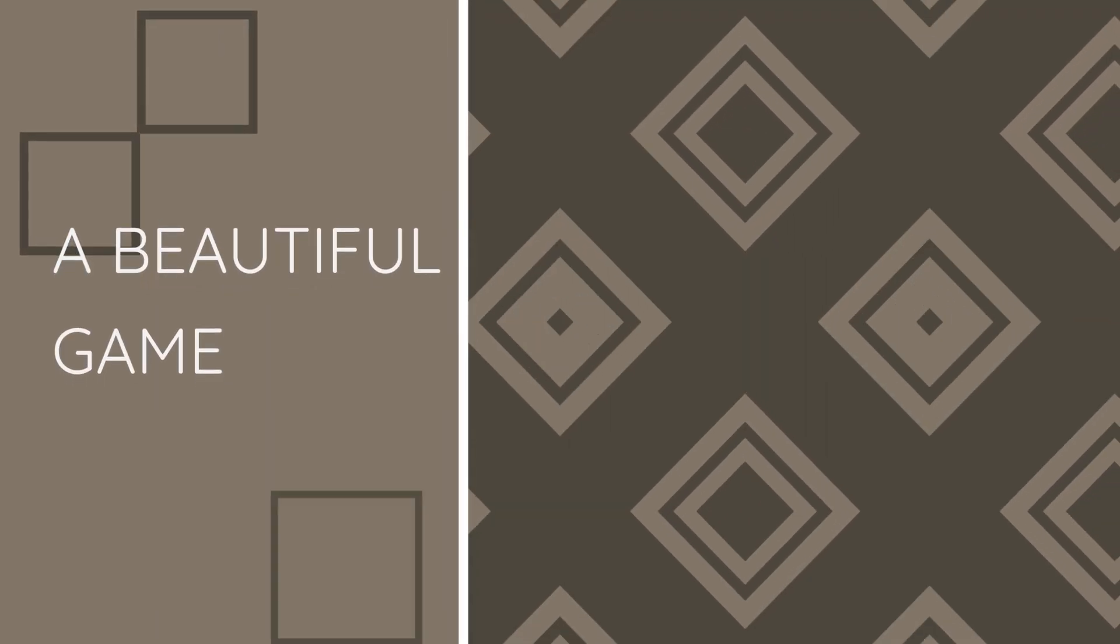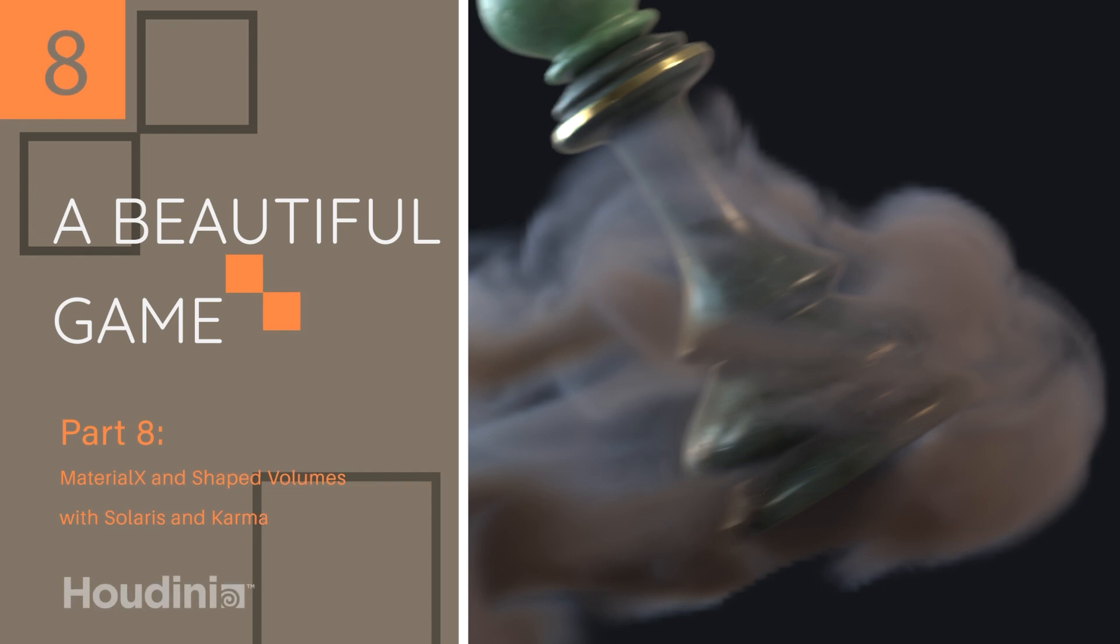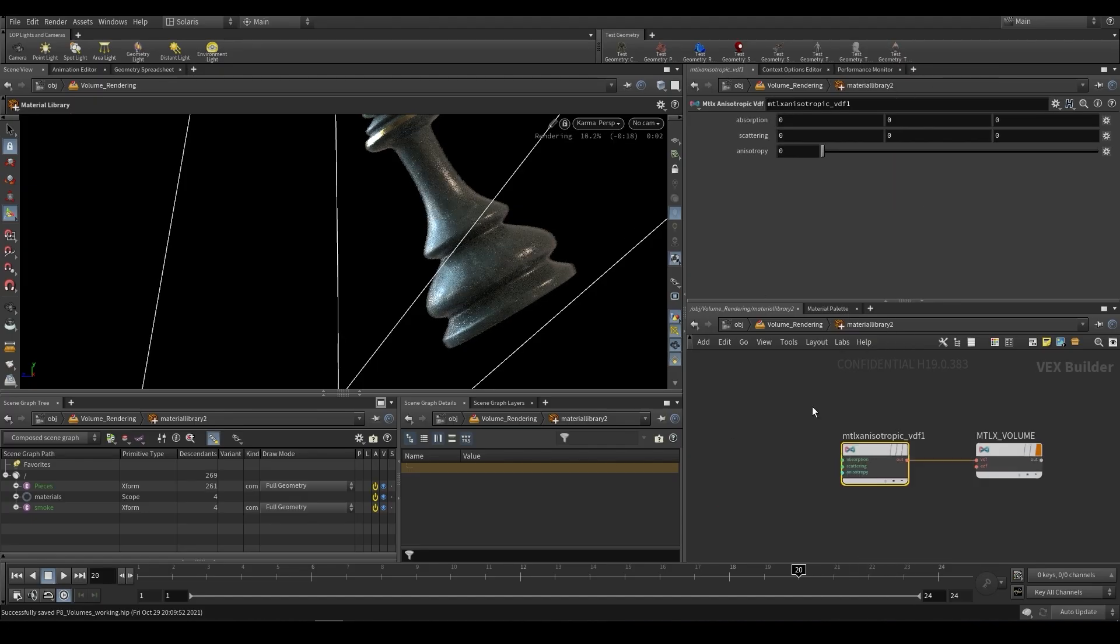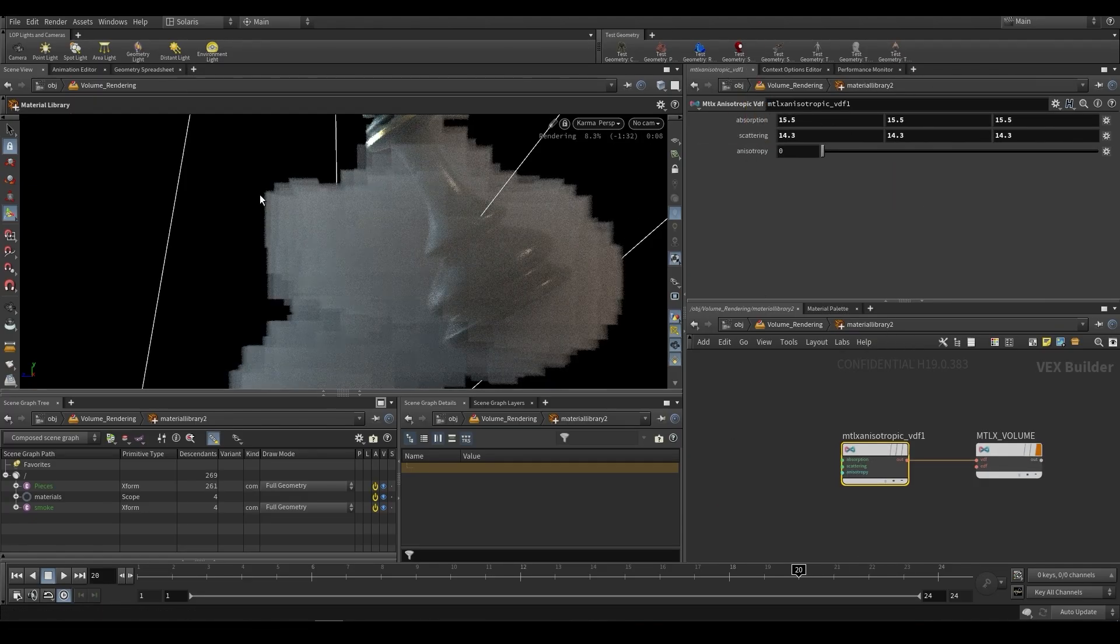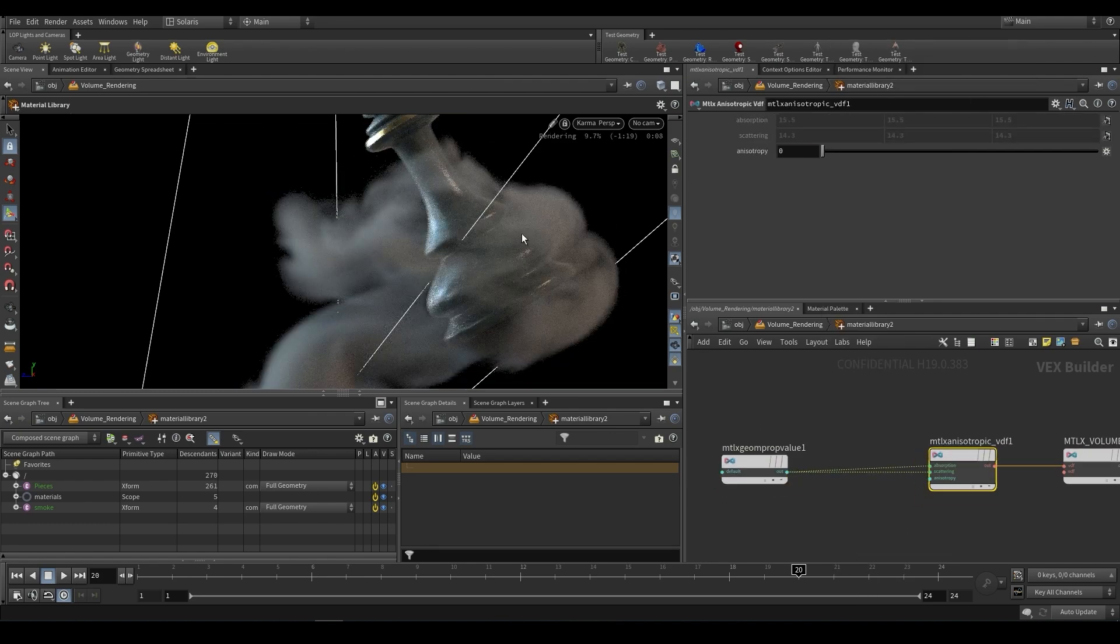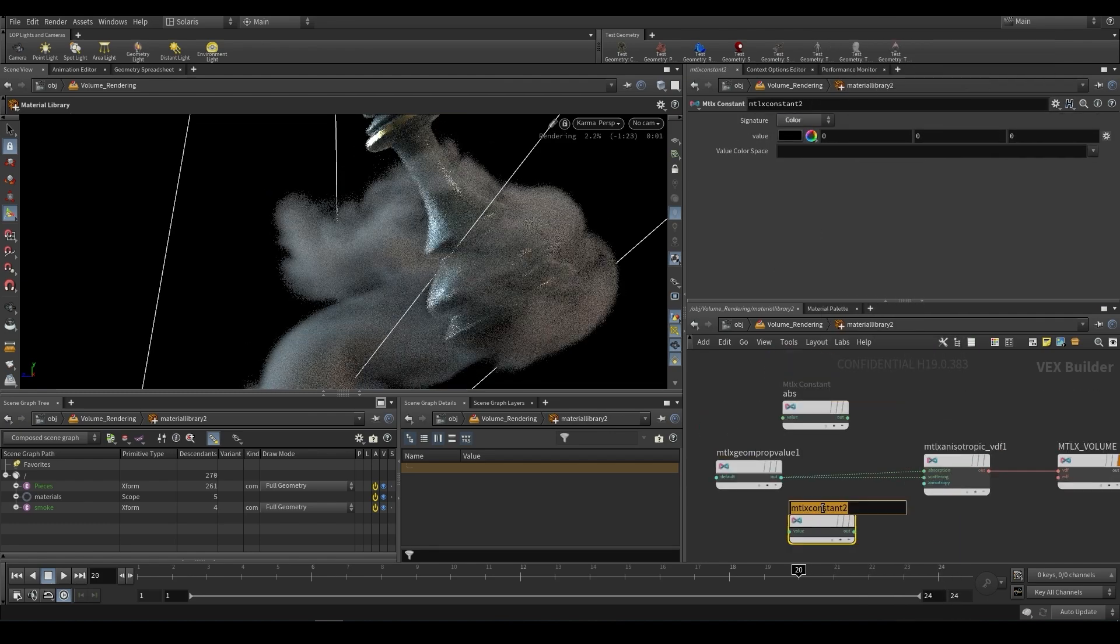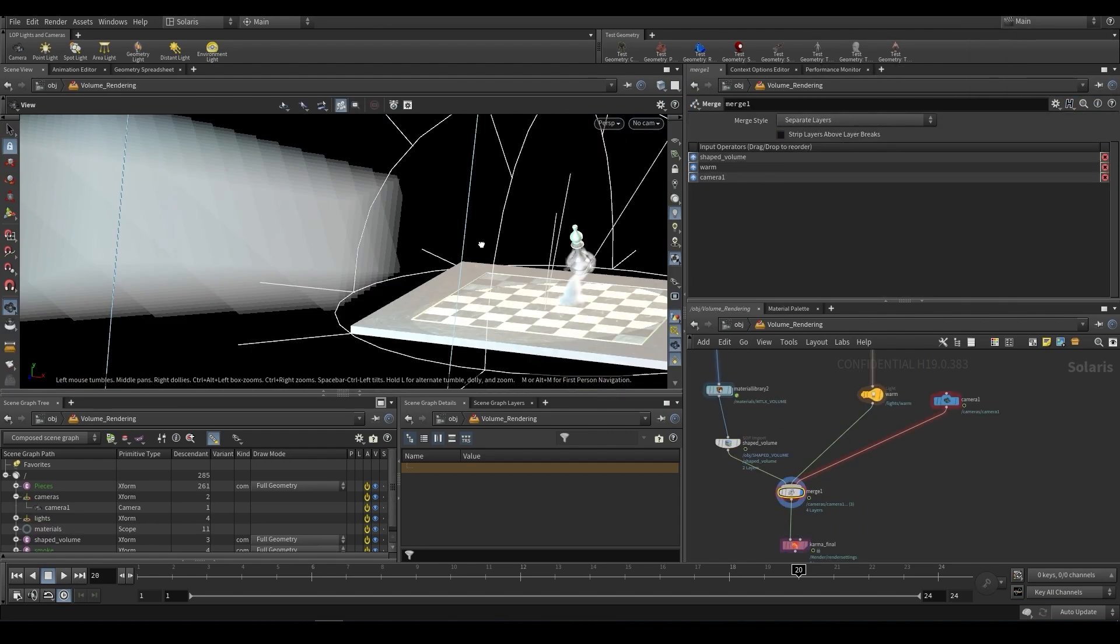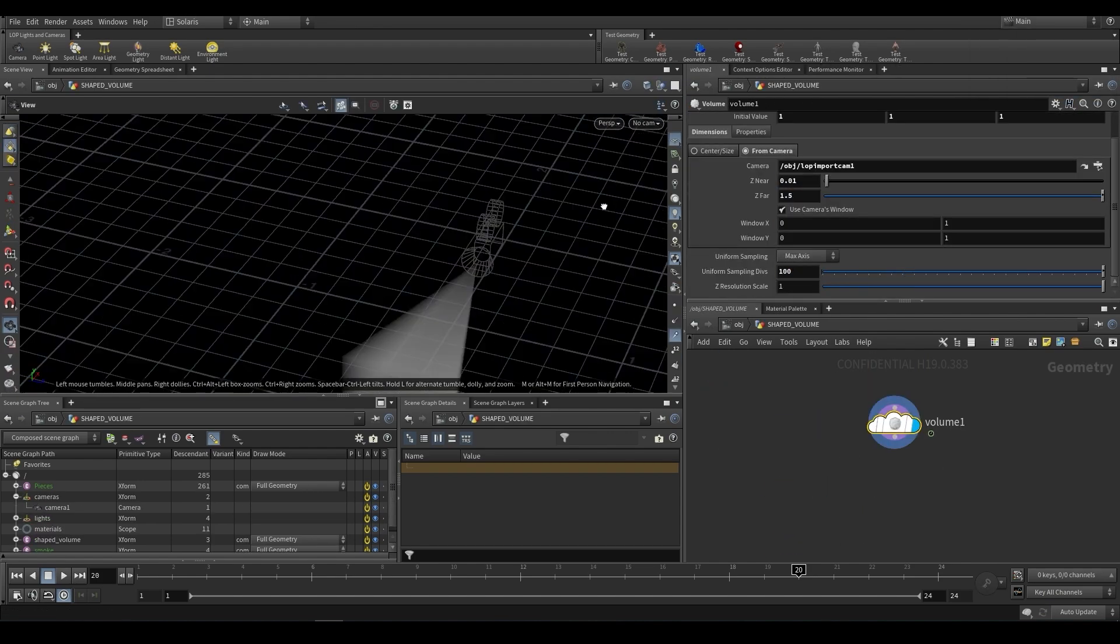Part eight, we're looking at material X and shaped volumes with Karma and Solaris. So we're going to be creating a Vex Bay shader and a material X shader for volumes. And we'll also be looking at how to create a new shaped volume. So one that fits to the camera thruster. That is another thing that has been introduced in 19.